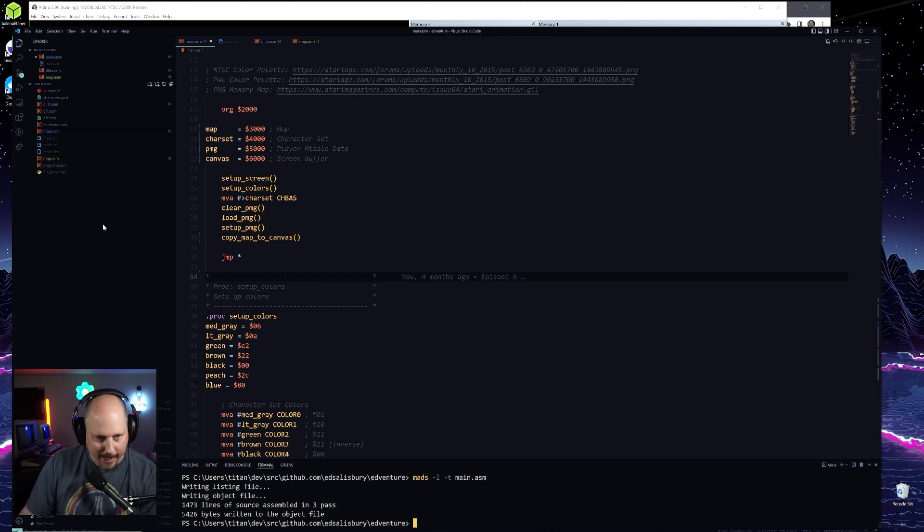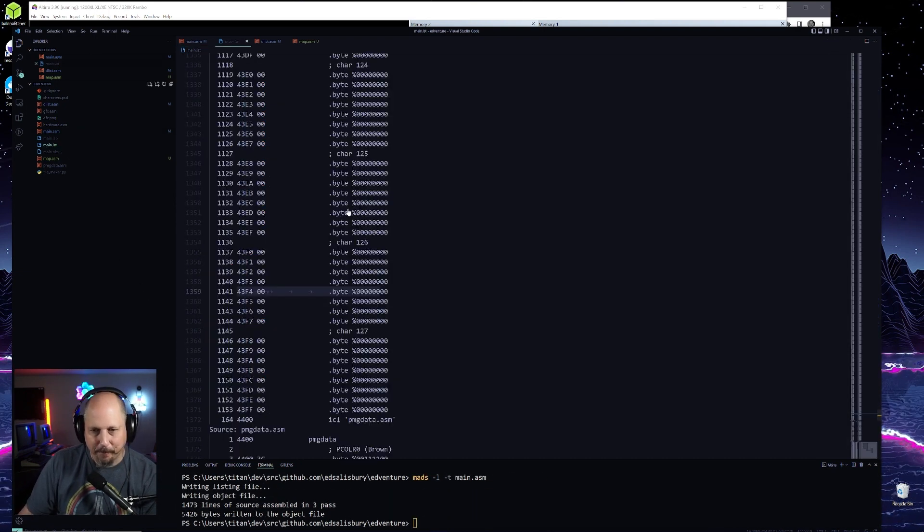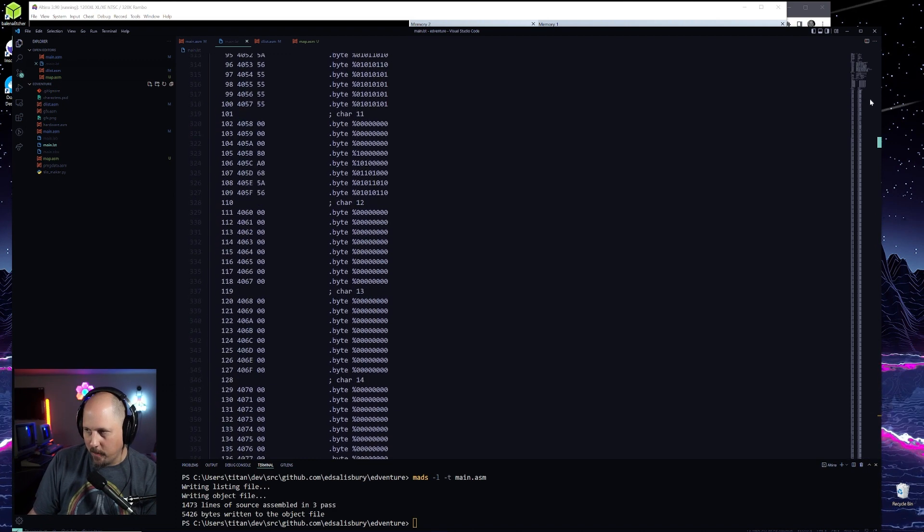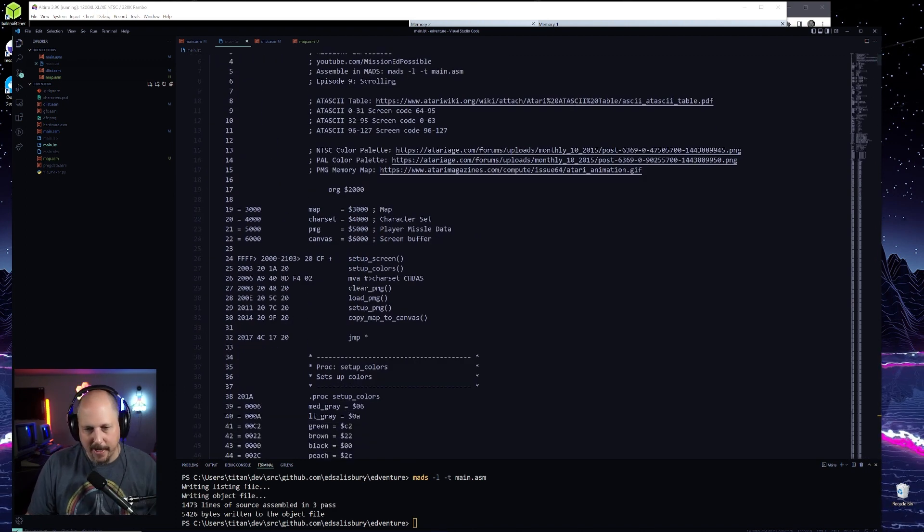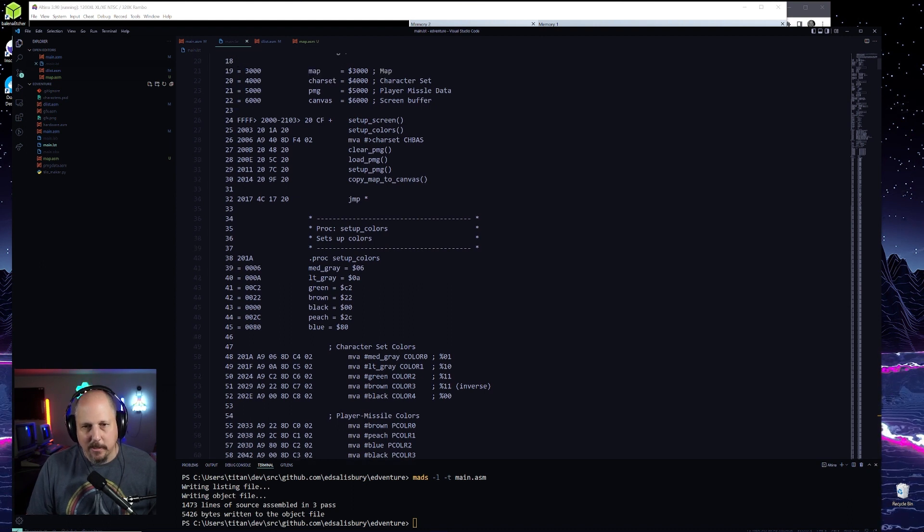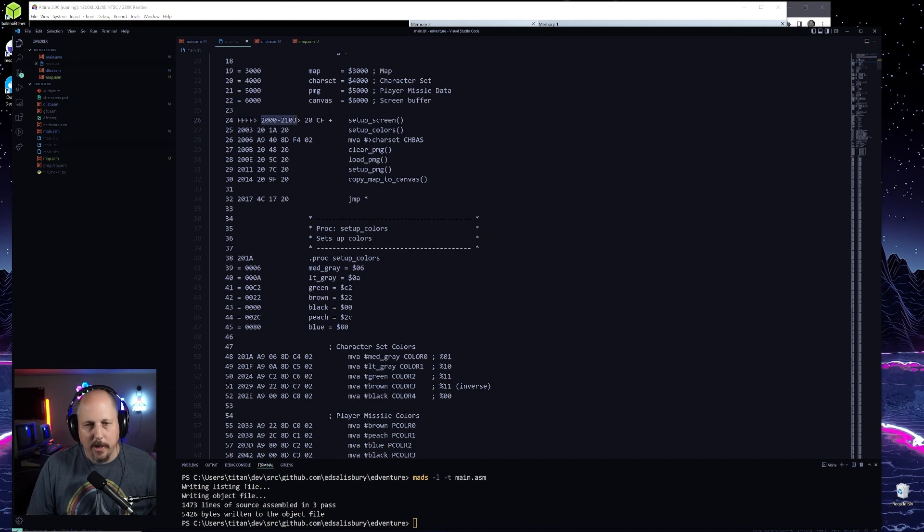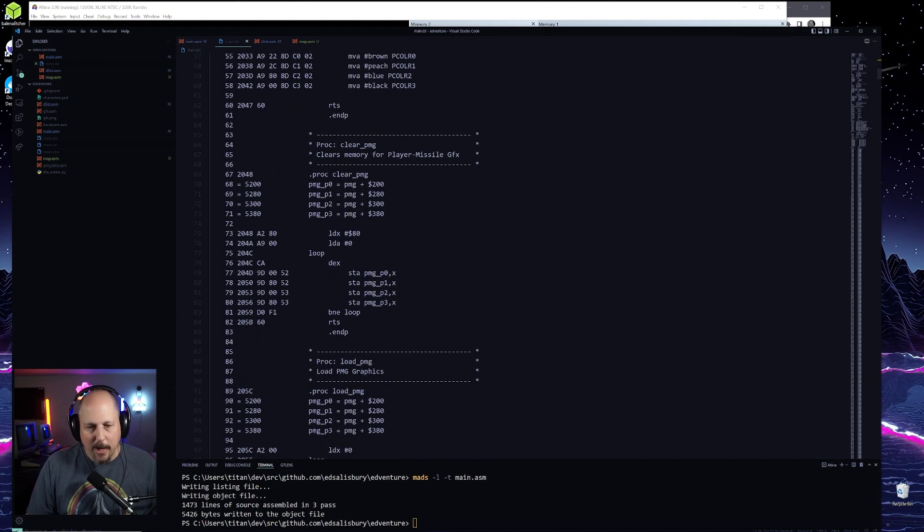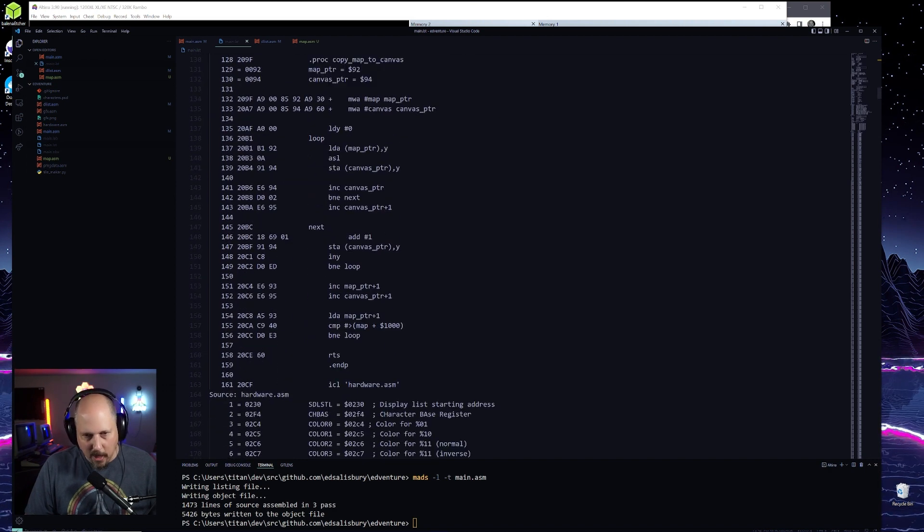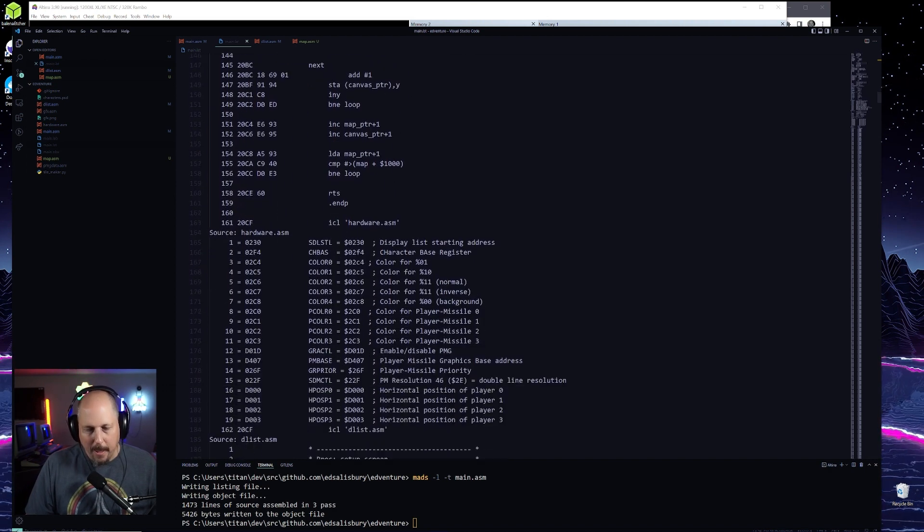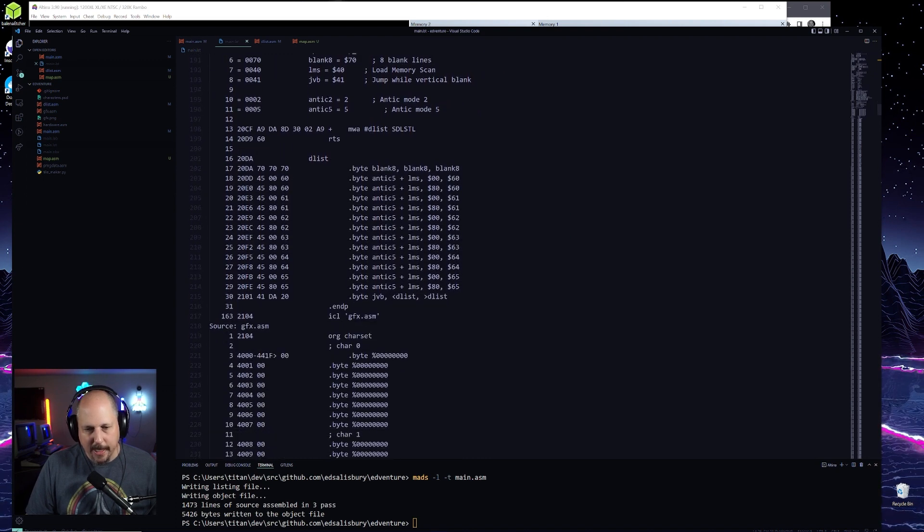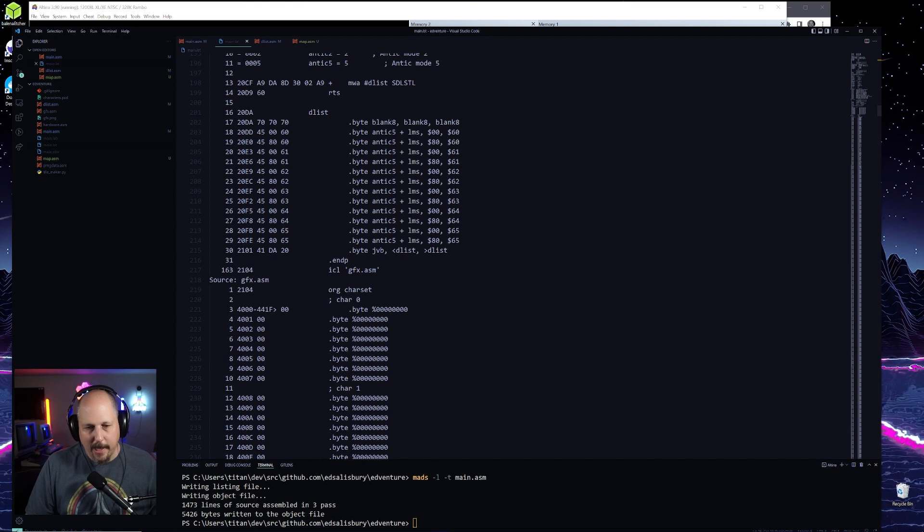But before running it, I want to take a look at it again. Make sure that we're all within the bounds that we specified here. So we have our code starting at two thousand to twenty one oh three is this section. So now we go down. This is all of our code. So this is the column that I'm looking at right here. These don't take up any space, the display list. So twenty one oh three. Now we're into graphics. Now the character set is sitting at four thousand.